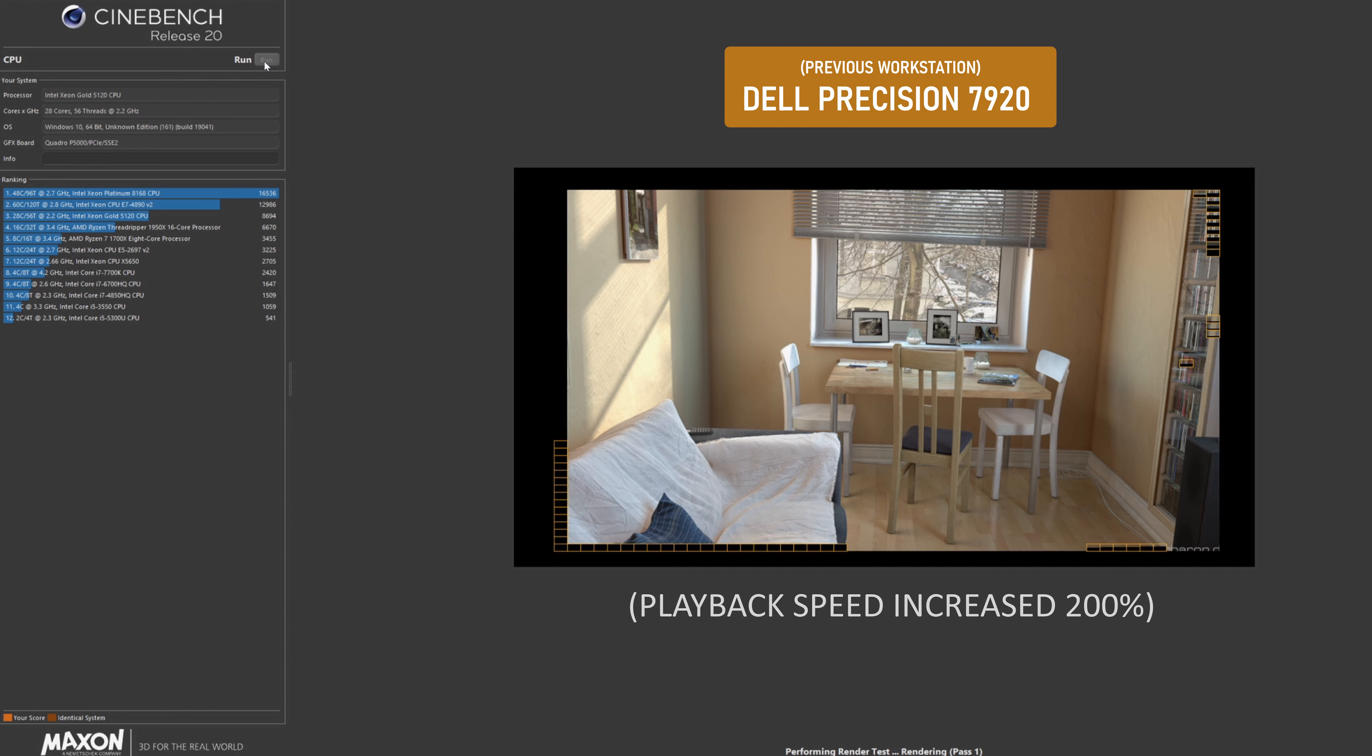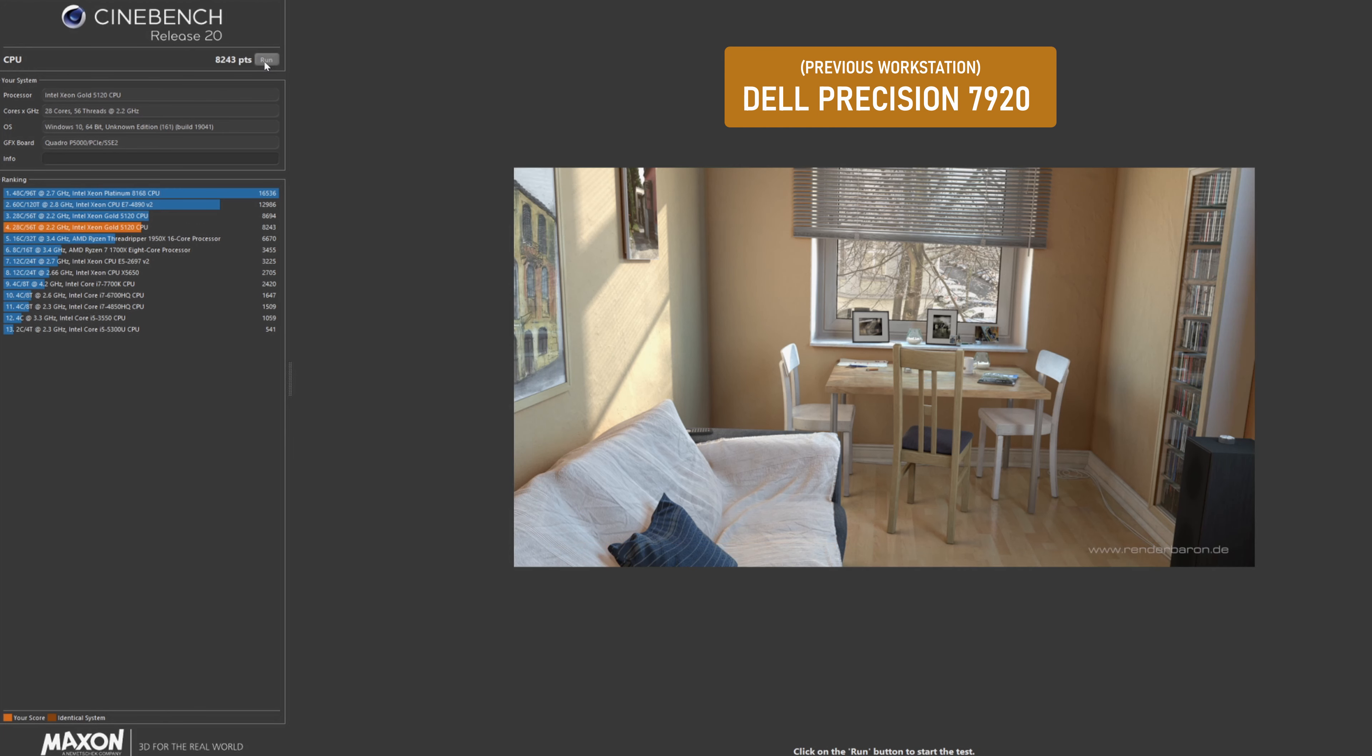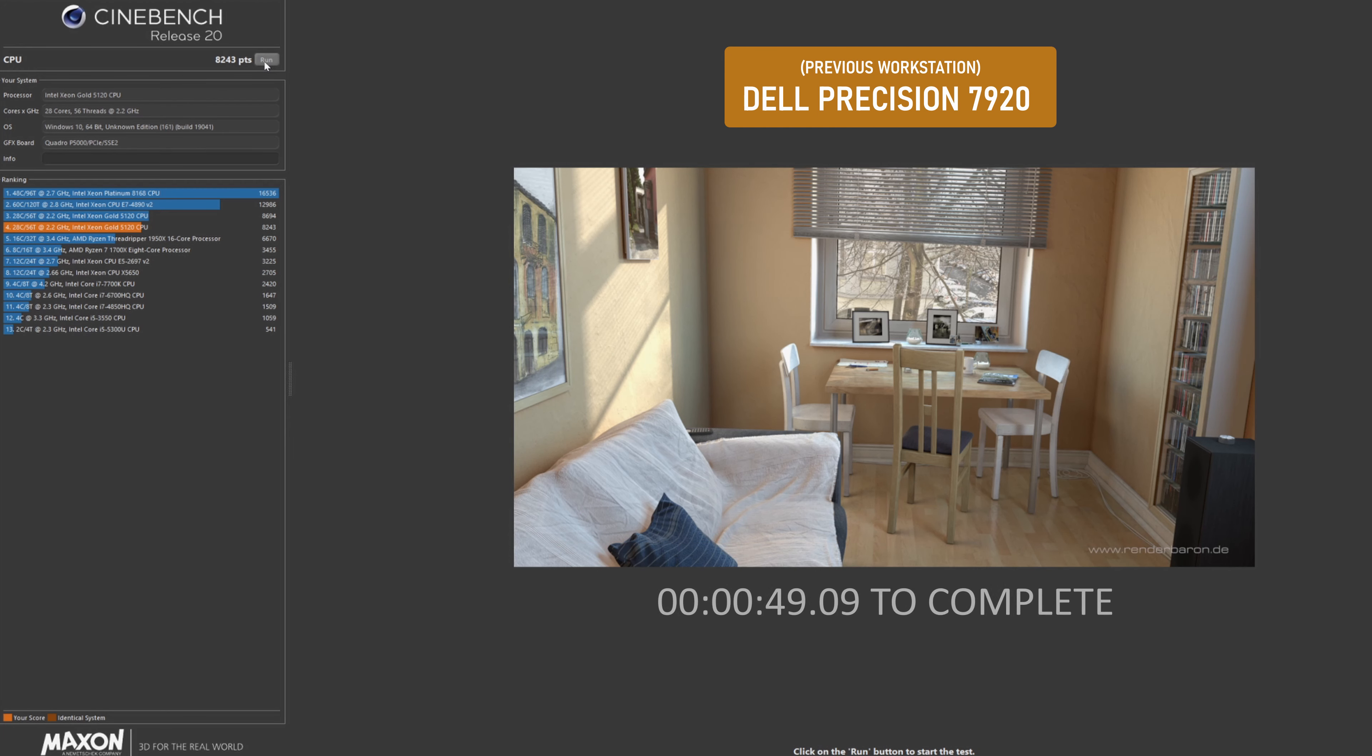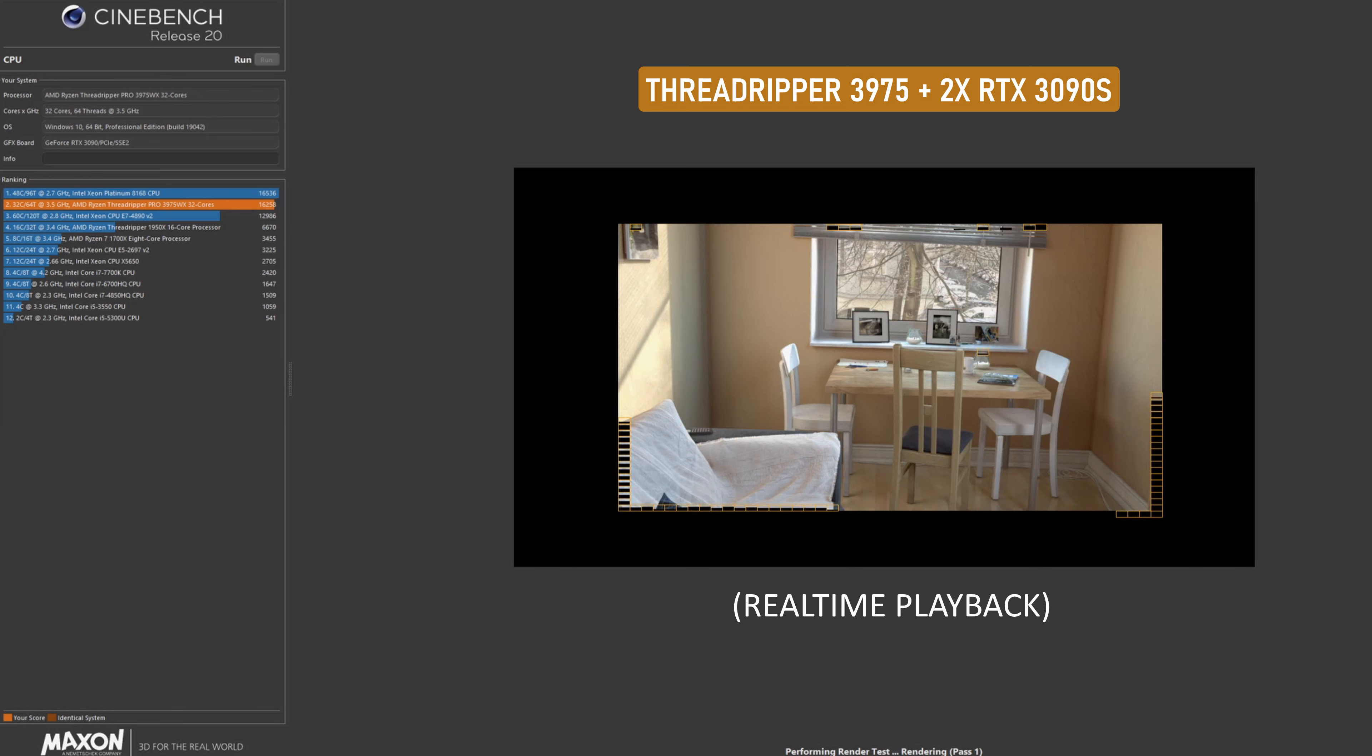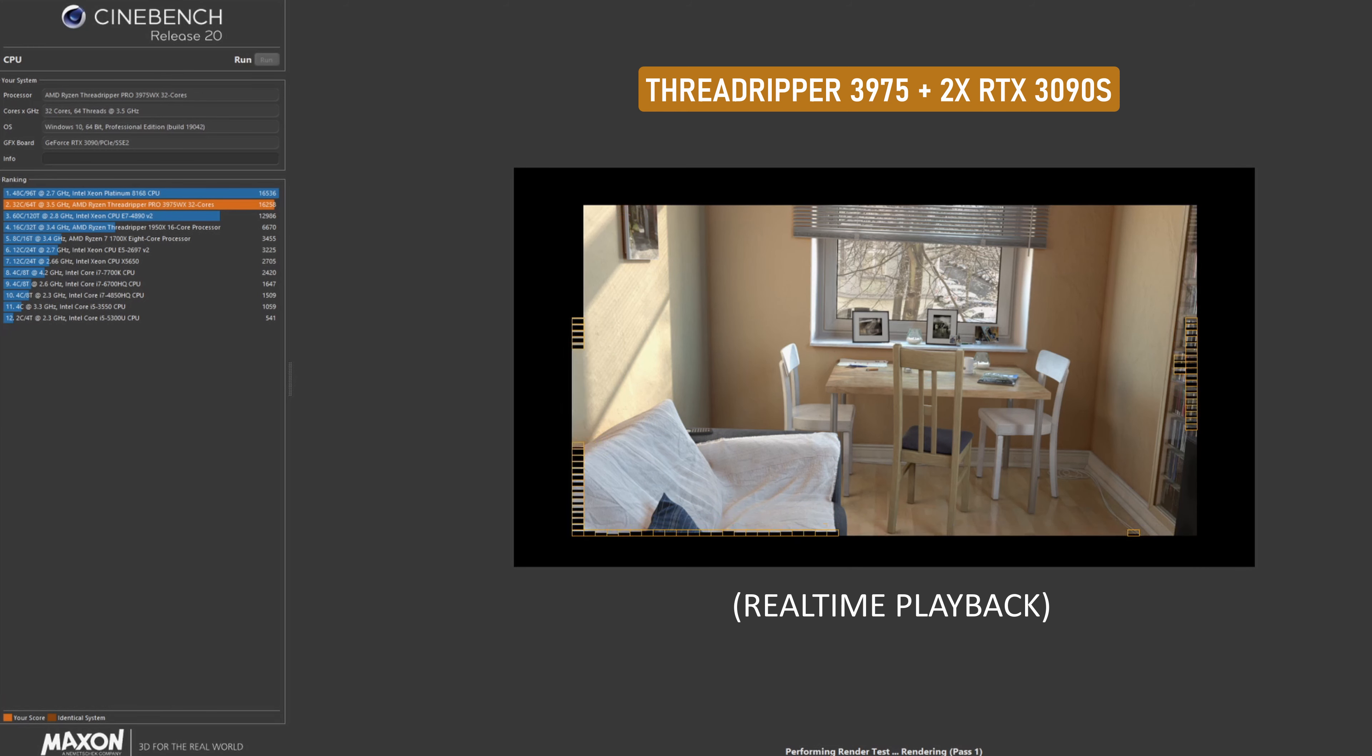We're going to start this off with a Cinebench test using the previous workstation I was using, which was a Dell Precision 7920. It's about five years old. At the time I purchased it, I believe the retail cost was about $17,000. It's using dual 14-core Xeon processors with 192 gigabytes of RAM, NVMe SSDs and an NVIDIA Quadro P5000. It finishes up in about 50 seconds and gets a score of 8,243.